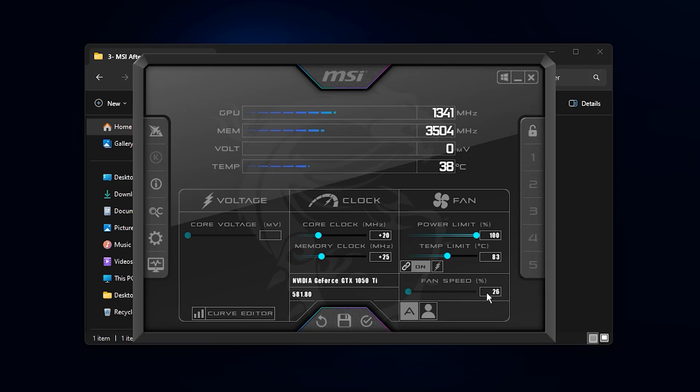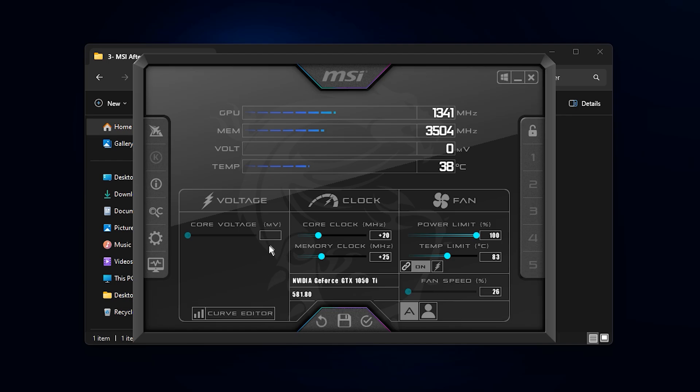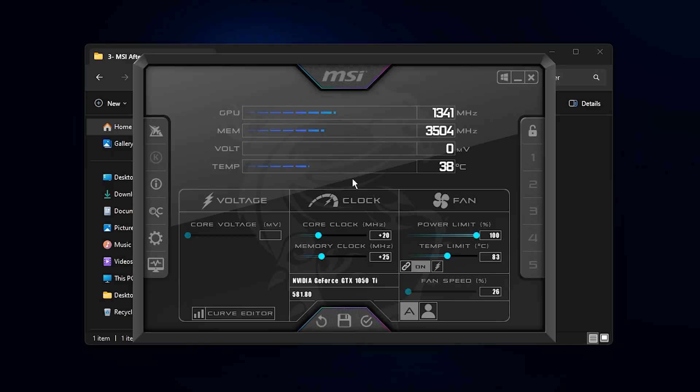For the fan speed, keeping it on auto is ideal because the GPU can adjust cooling based on workload. However, if your room is warm or you want lower temperatures, you can set it manually. Just remember that higher fan speeds will make the system louder. Avoid changing the core voltage since raising the voltage heavily increases heat and can shorten GPU lifespan unless you have high-end cooling and advanced overclocking experience. By applying these adjustments carefully, you can gain noticeable performance improvements while keeping your system stable and safe for long gaming sessions.